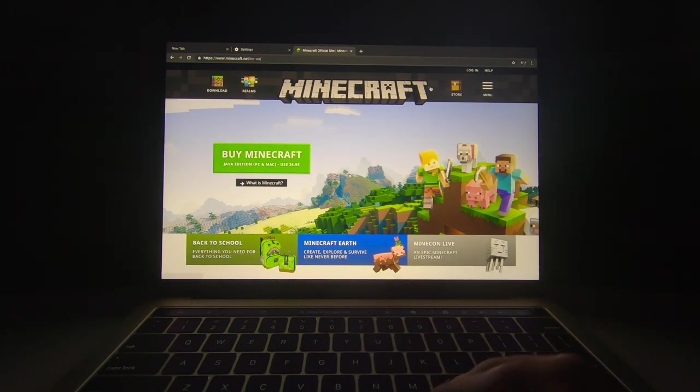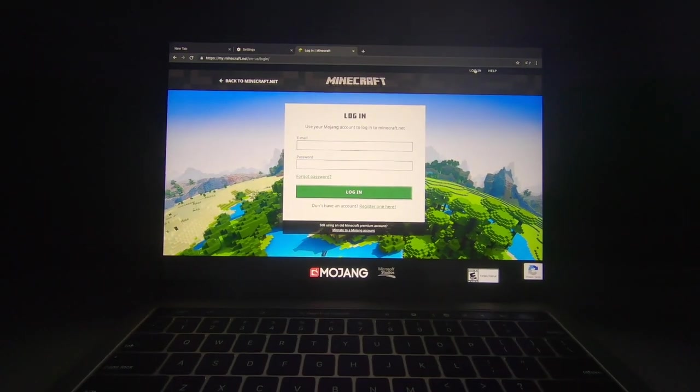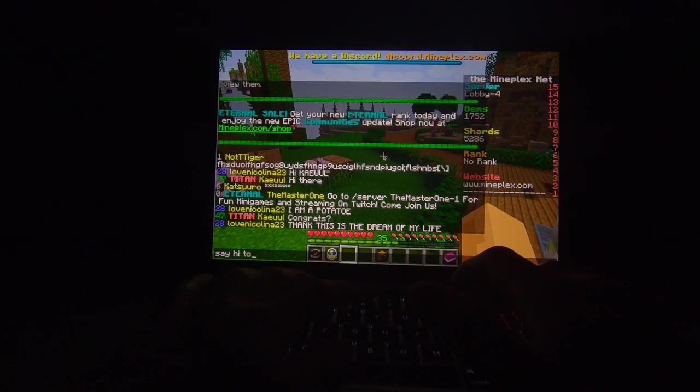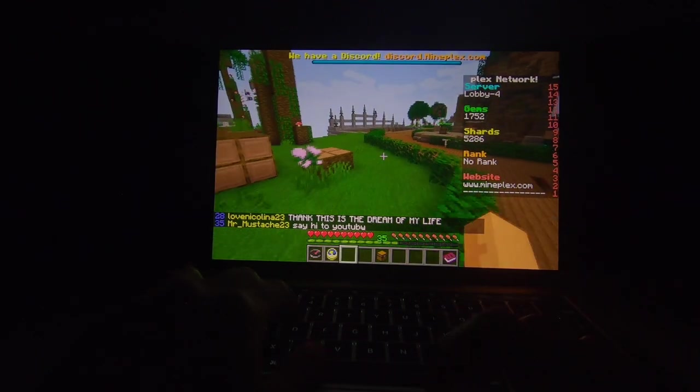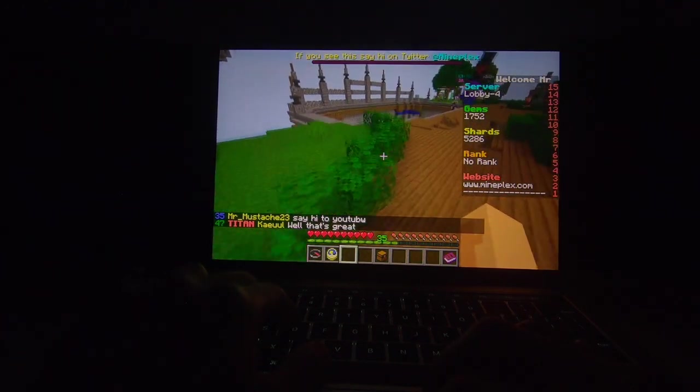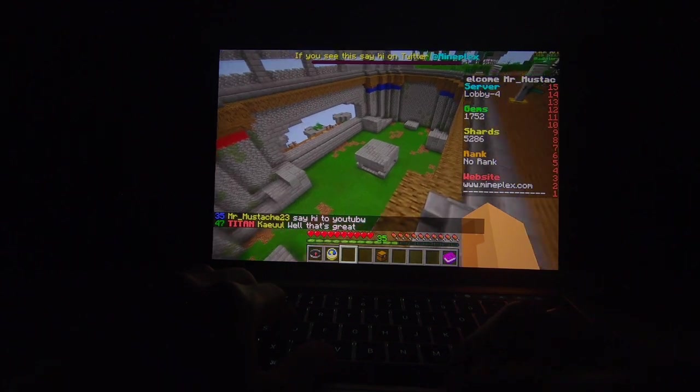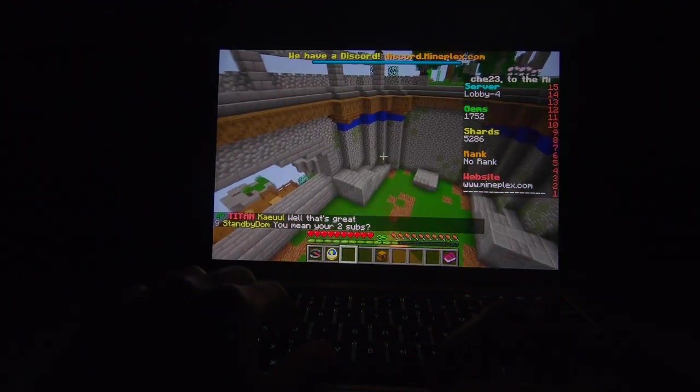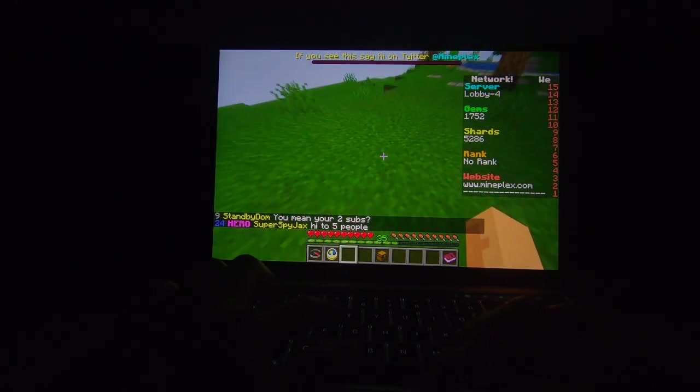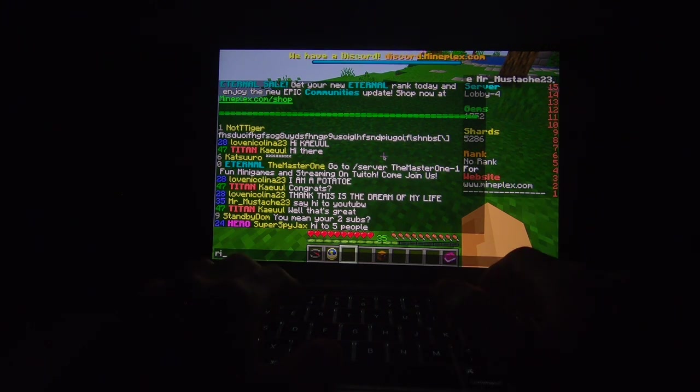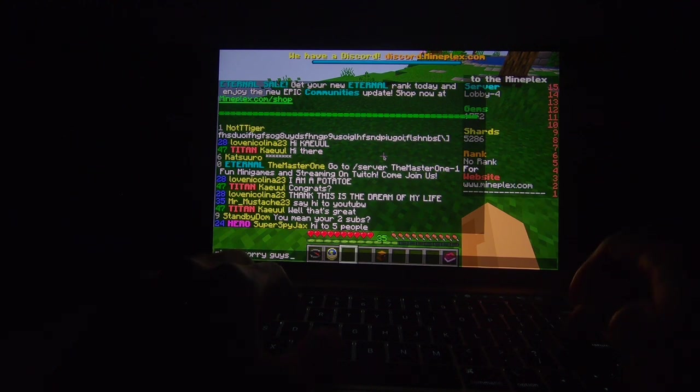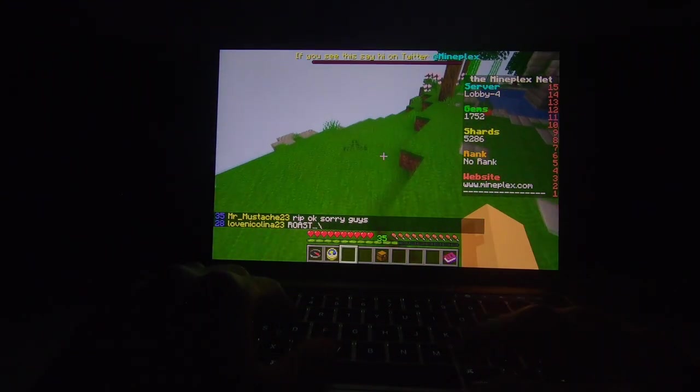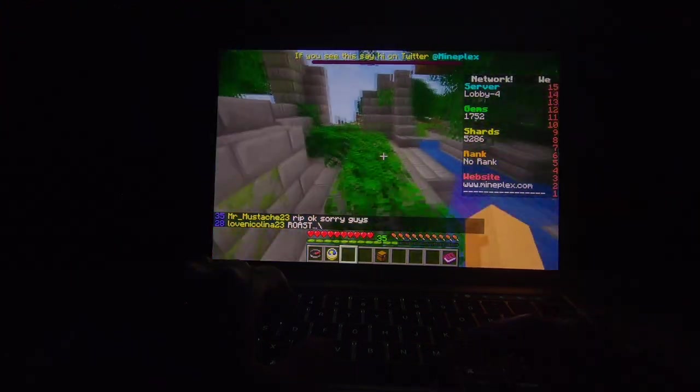So, I already have Minecraft. Let me just log in to my thing real quick. Let's say hi to YouTube guys. Say hi to YouTube. What the heck? You mean your two subs? Rip. Okay, sorry guys. I only have two subscribers and five. Damn, I just got roasted. I can't come back.